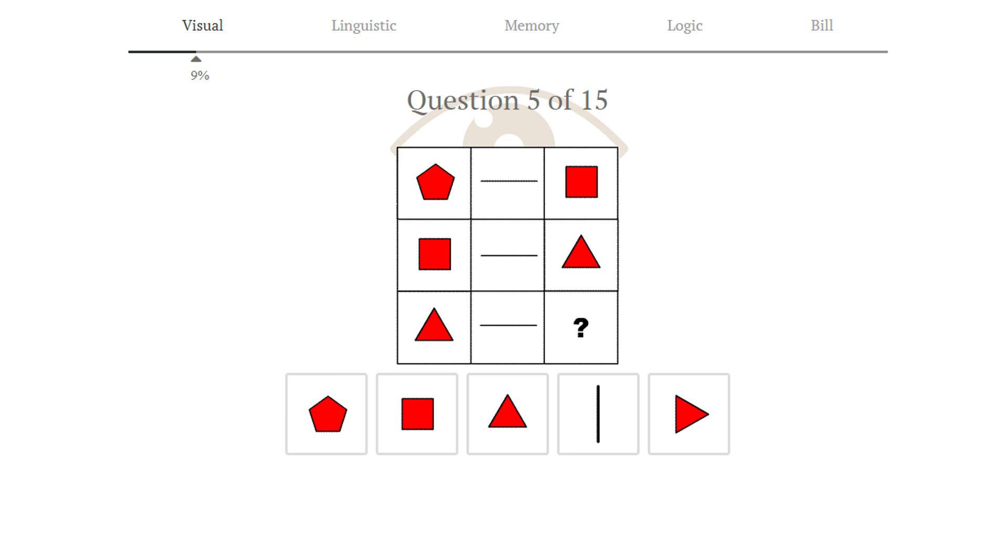Puzzle number 5. If we look at the first and the third column, when we move down, we decrease the amount of corners by 1. So in the first column, we have 5, 4, 3, and in the third column, we have 4, 3, 2. Now, a polygon can't have two corners, so it collapses into a line. Answer 4 is correct.